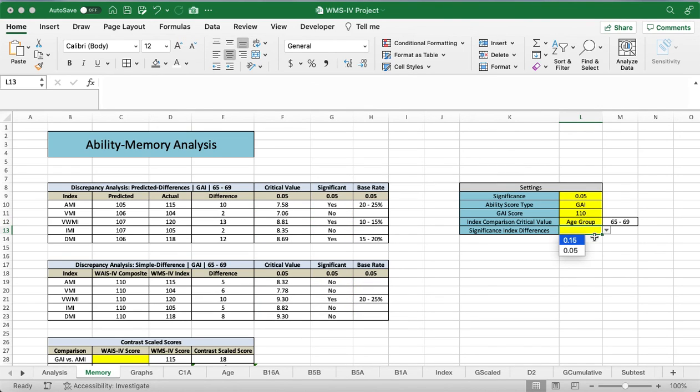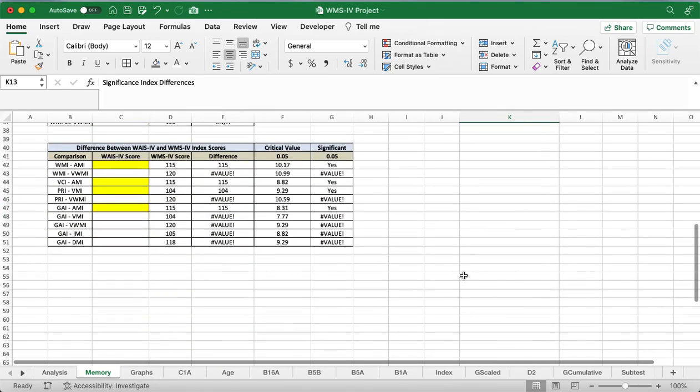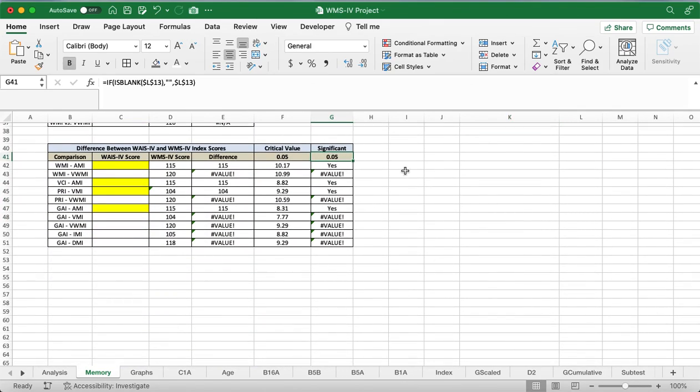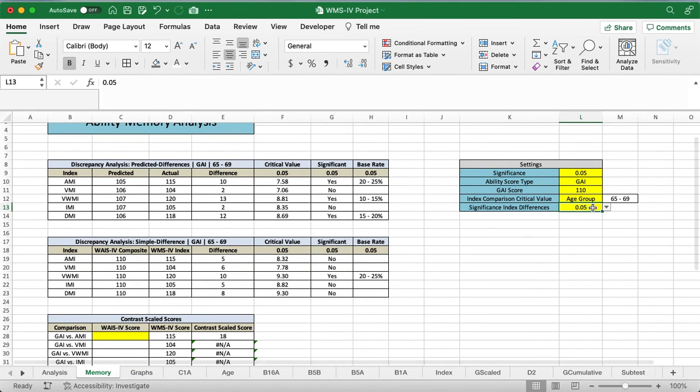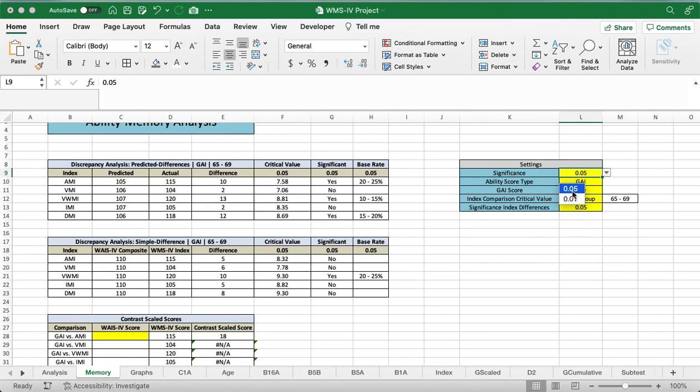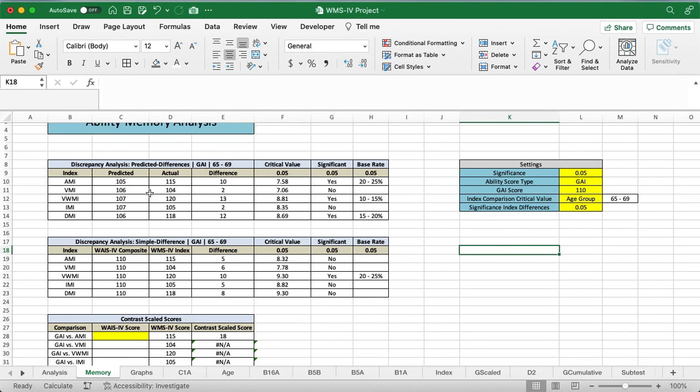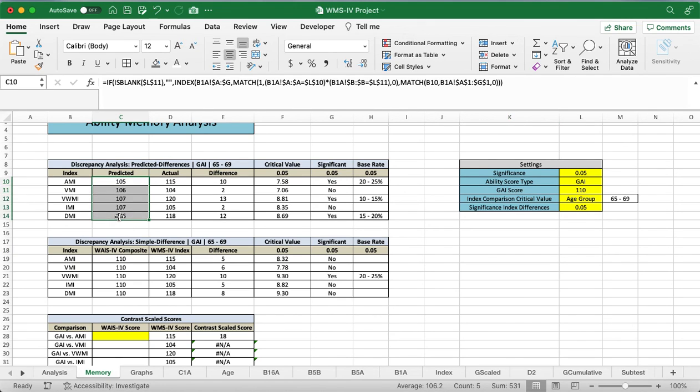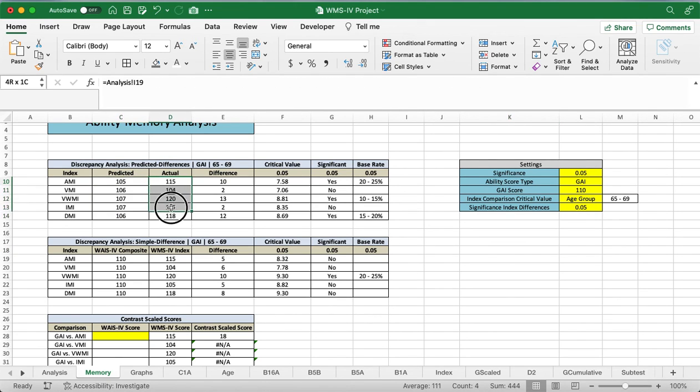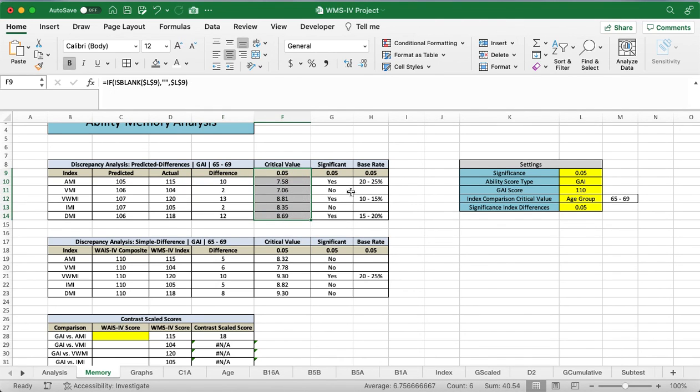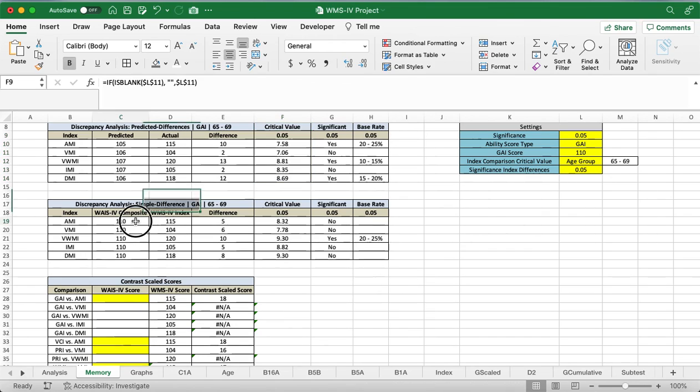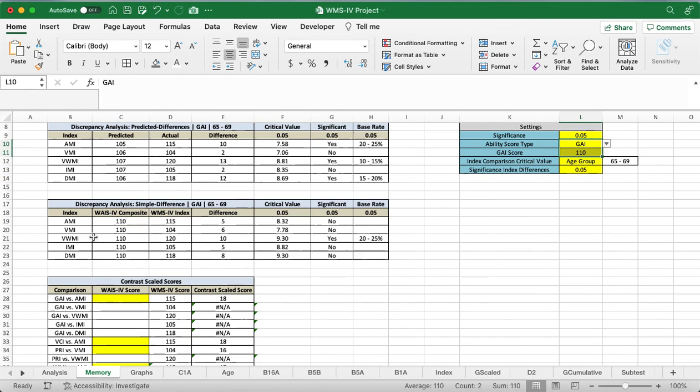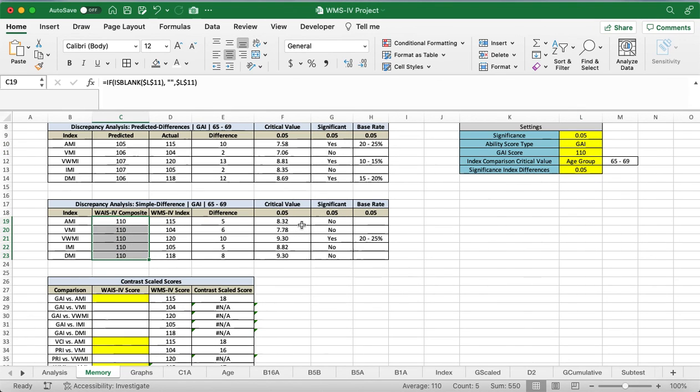And then we'll use the 0.05 significant differences. I know we already talked about significance earlier, but this is applying to this lower one down here. I thought that was kind of weird because for the lower one, it gives you just the options of 0.05 and 0.15, whereas the upper one gives you the different options of 0.05 and 0.01. If you want to use the predicted method, it'll show you the predicted differences here, the actual value of them, with the differences, critical values, significance, and base rates. If you want to use the simple difference method instead, it'll put whatever your score you put over here, it'll pop it in here, calculate the difference, compare it to the critical value, and tell you if it's significant or not with the base rates.